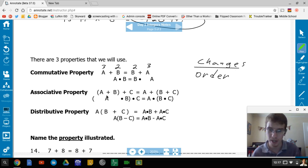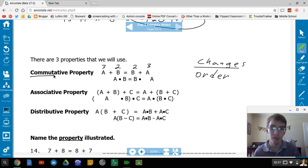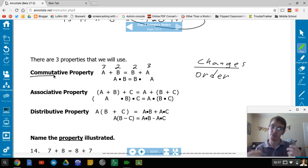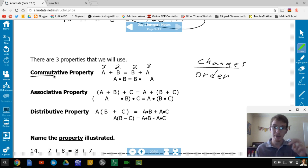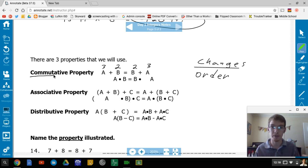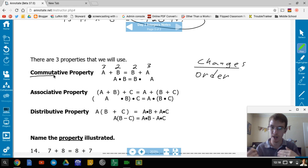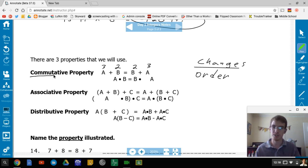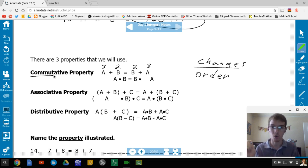The root word is 'commute' — if you commute to school or work, you move from one place to another. Numbers like to move around and they can, with addition or multiplication.